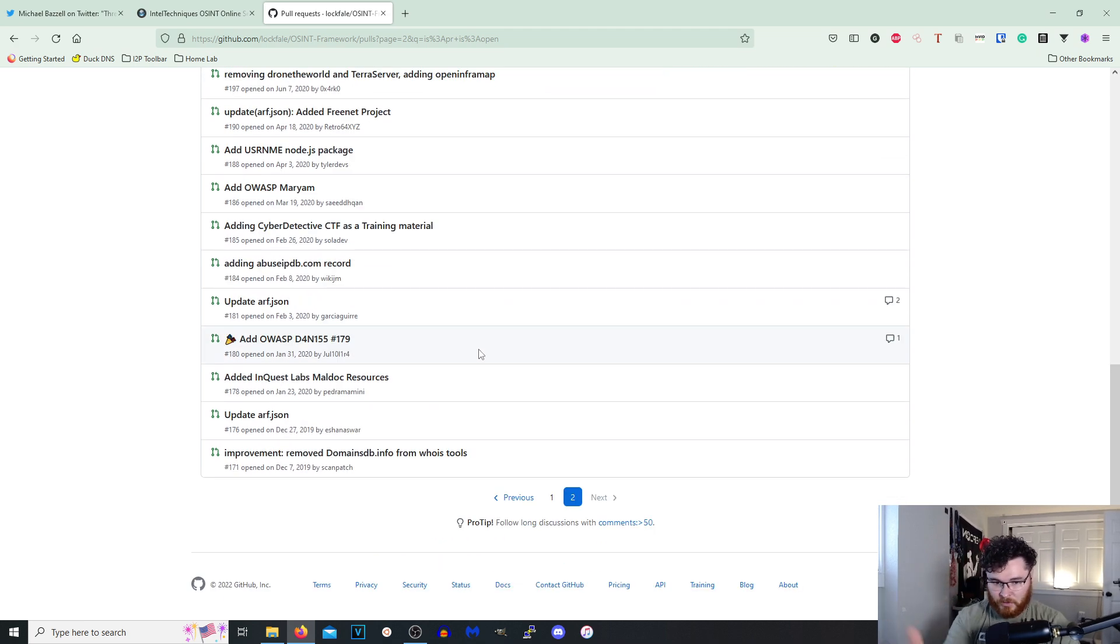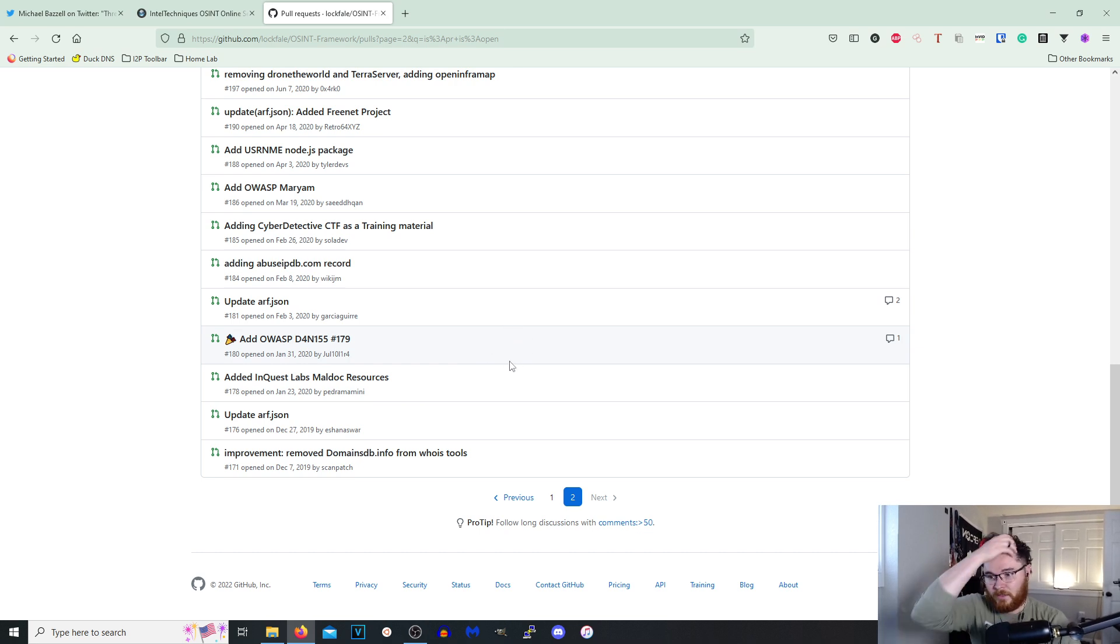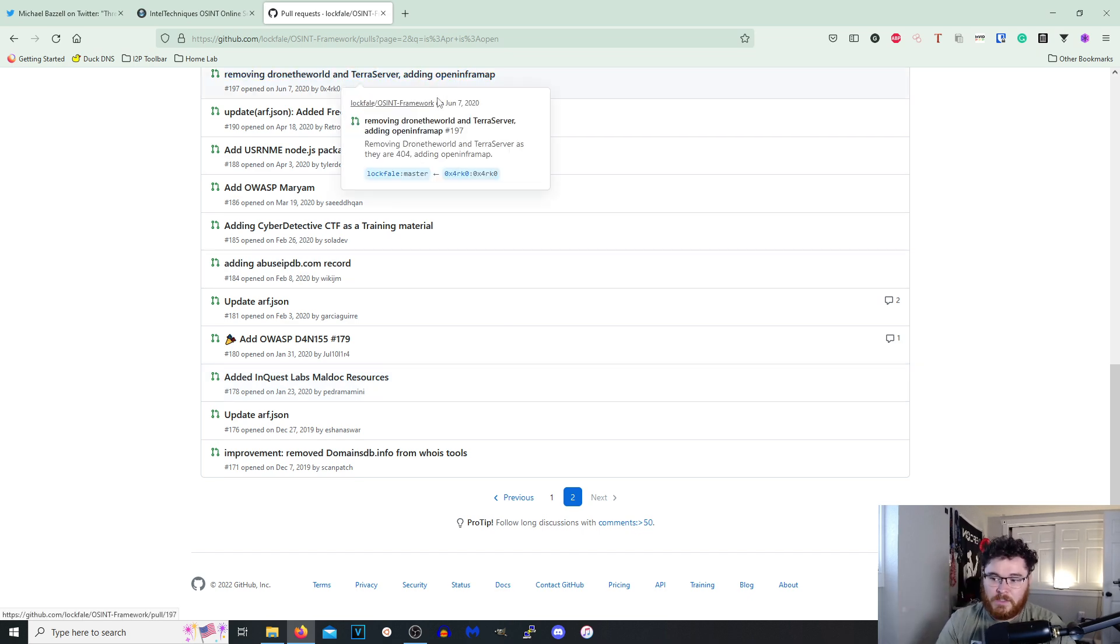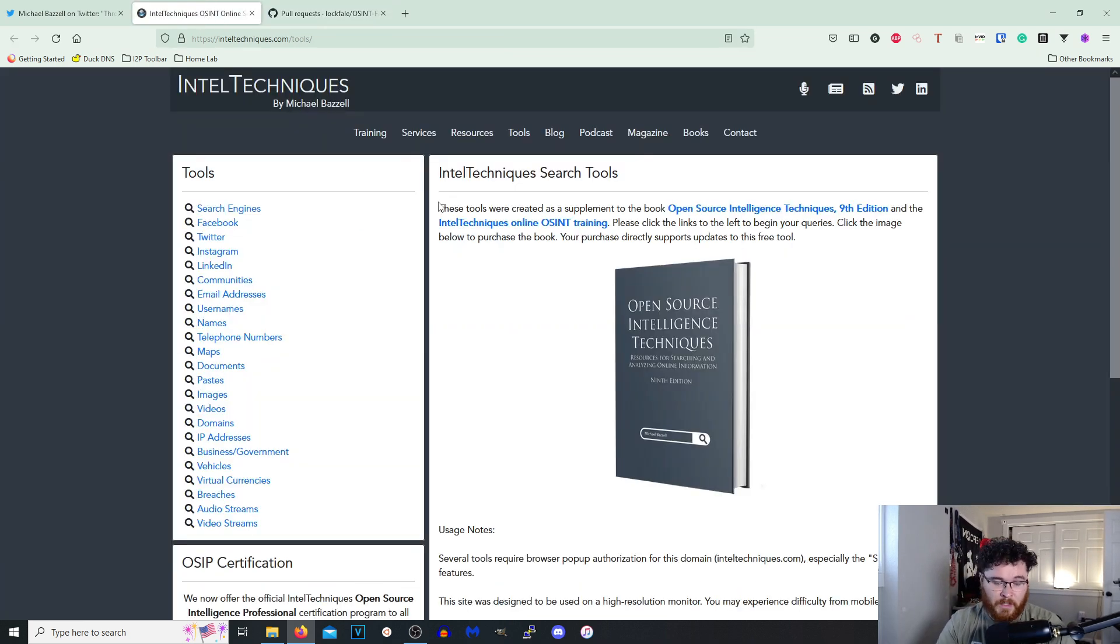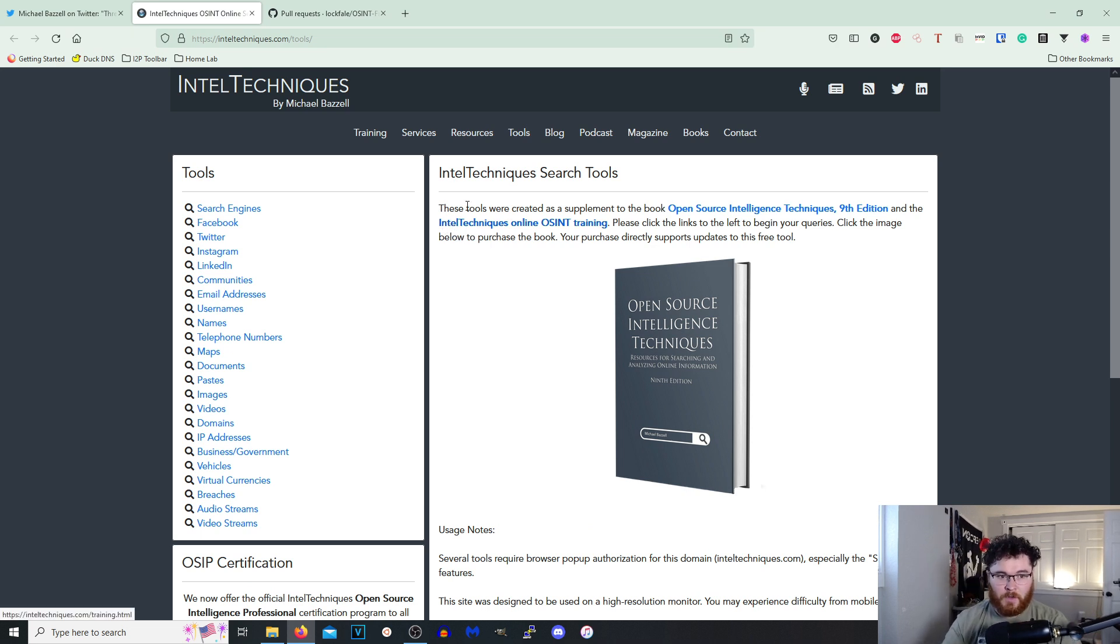I mean obviously you see pull requests from 2019 in here so it's just best practice if you're not going to include it in the actual tool just close it out anyways. So we'll go ahead and take a look at this Intel Techniques tool set right here.